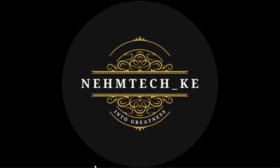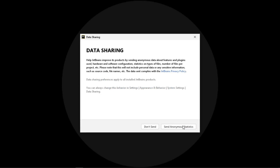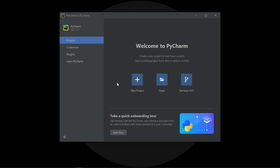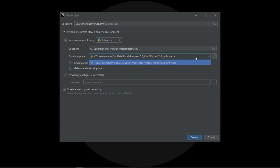Open PyCharm. Confirm that you've read and accepted the terms of the user agreement and click Continue. You can select your preference — I'll click on Send Anonymous Statistics and allow it to load. Once it's open, create a new project by clicking New Project. You can rename the project — let me name it 'test' for testing. For the interpreter, I'm using Python 3.